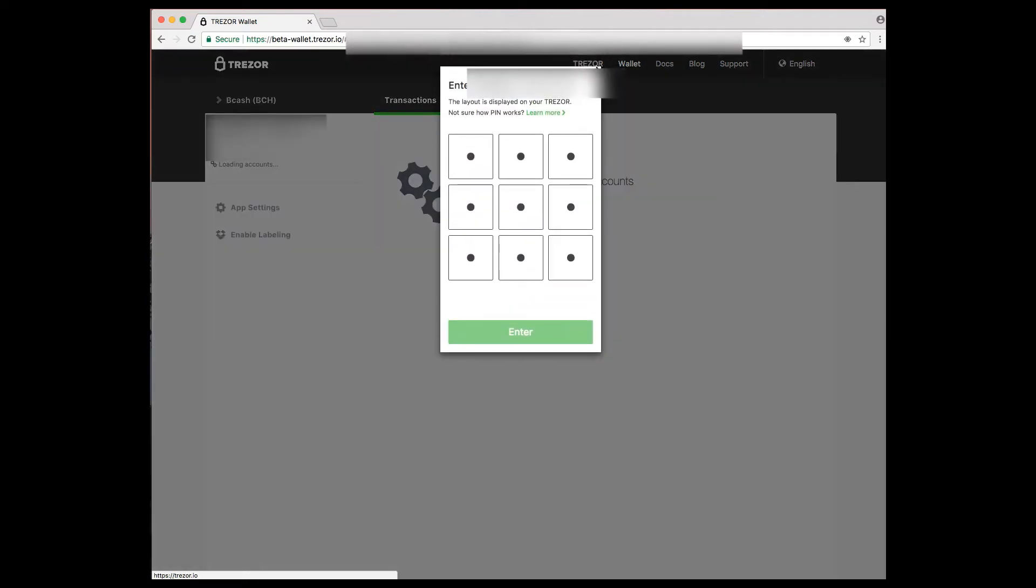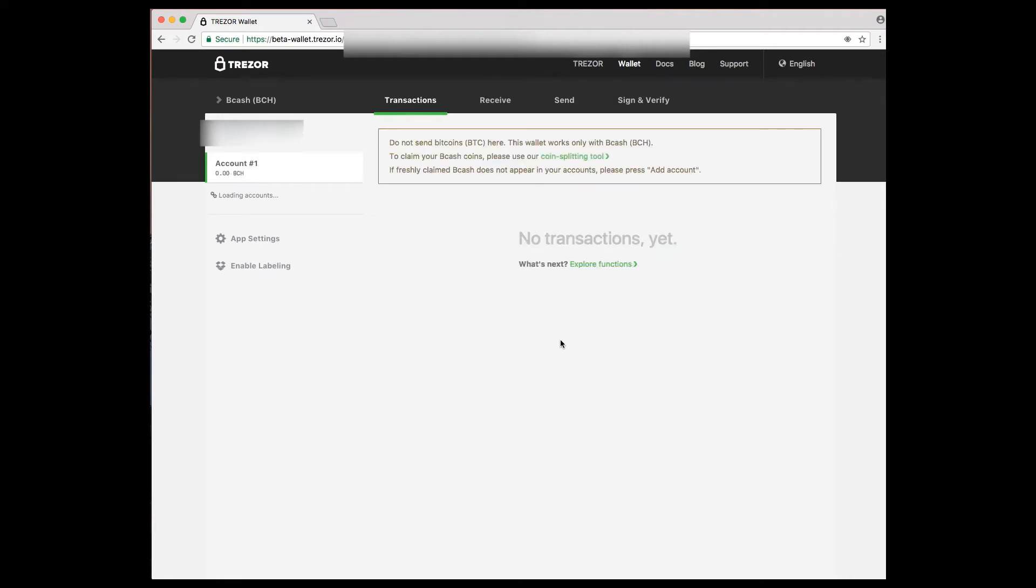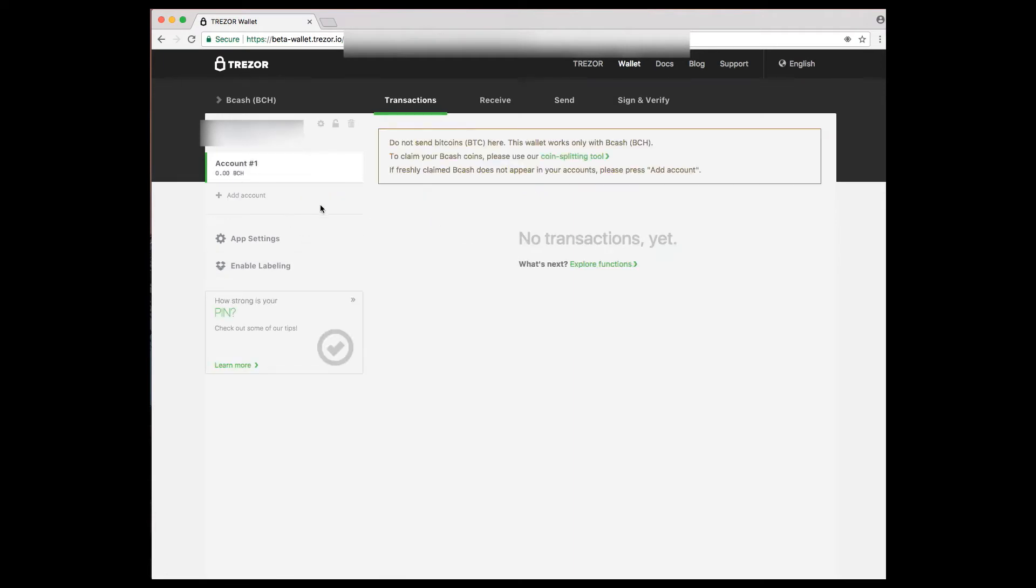Once you plug in the tool, it's going to pop up to get your pin. You want to put that pin in the same way you had it when you set it up. This is assuming that you've already set up your Trezor wallet. You've got your Bitcoin in that Trezor wallet, and it'll automatically load your balance.